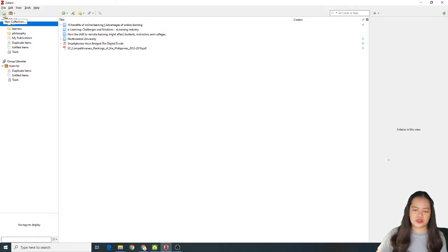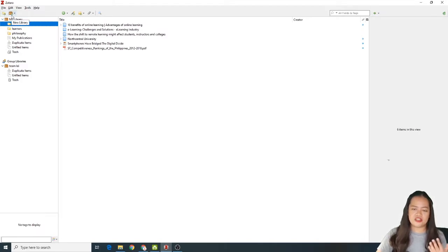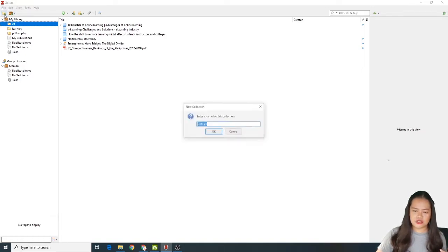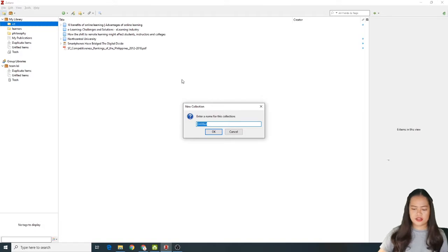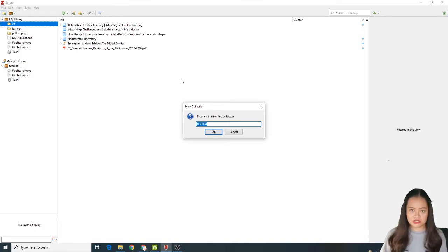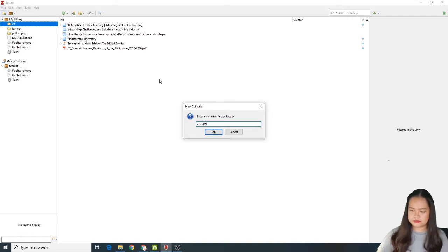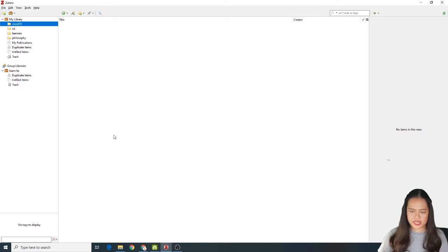So etong icon na to is for you na magdagdag ng folders. Kasi pag wala ang folder, halo-halo siya dito sa my library. Unlike kapag kanilagyan mo siya ng folder, mas organized. Madali mo mahanap yung iyong mga topic. Per topic ako naglalagay ng folder. So kiklik lang to. And if you want to have a new library, you'll just have to click this brown icon. So ako, maglalagay lang ako ng new collection. For example, ang pa-assignment ni teacher or yung topic na sa research is about COVID-19. Lagay lang natin COVID-19. And then click OK.